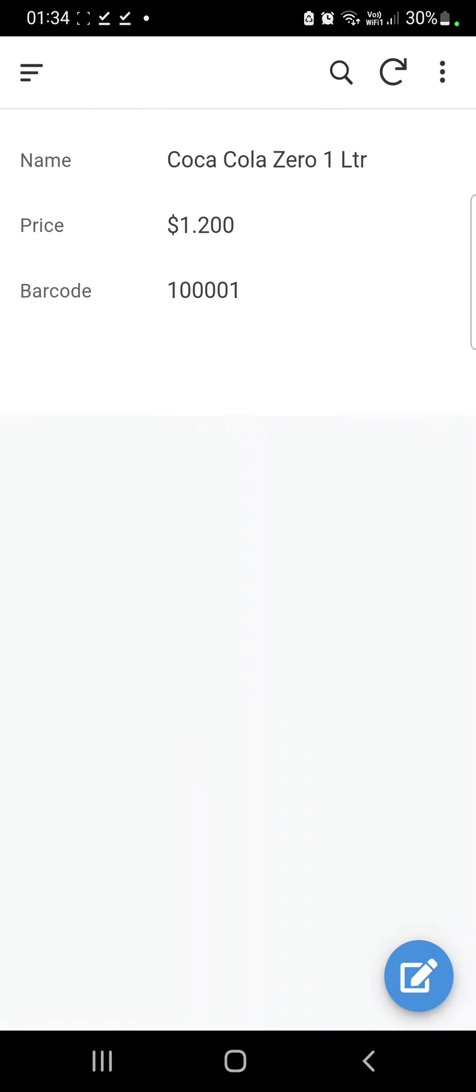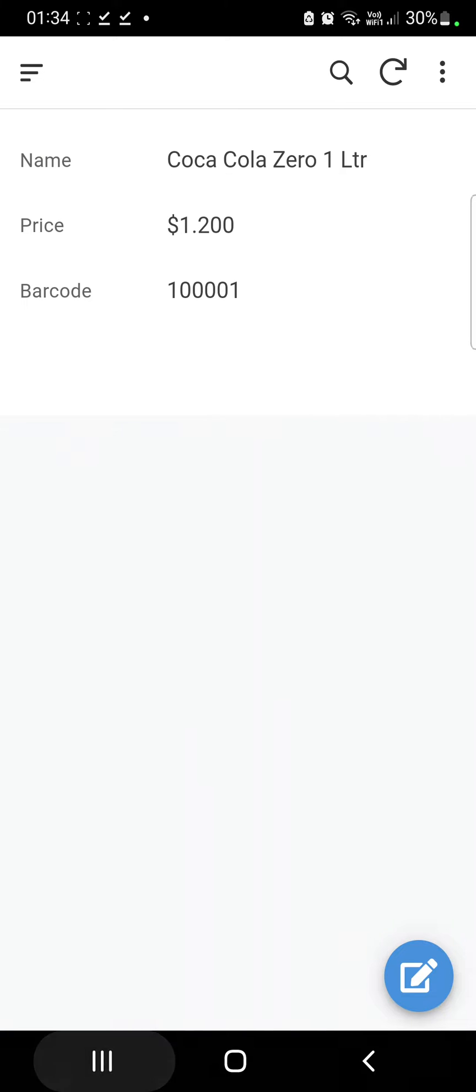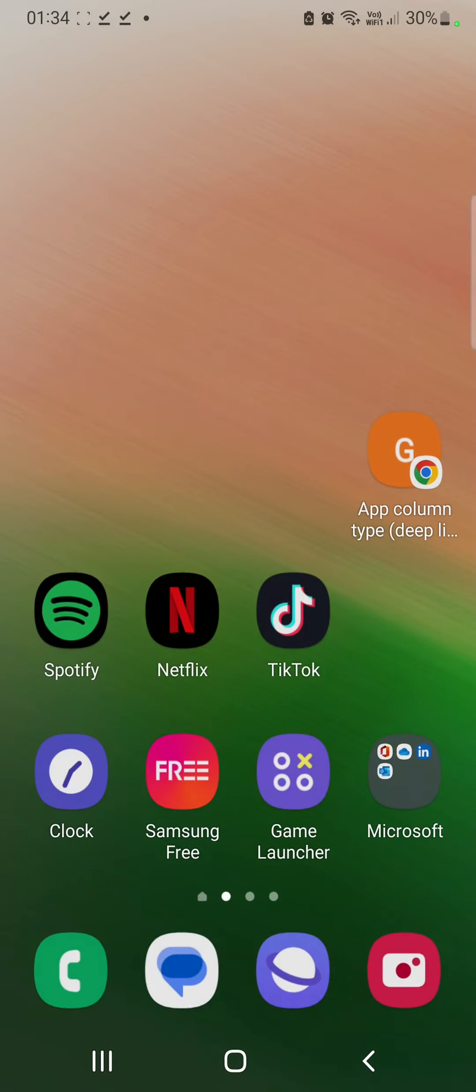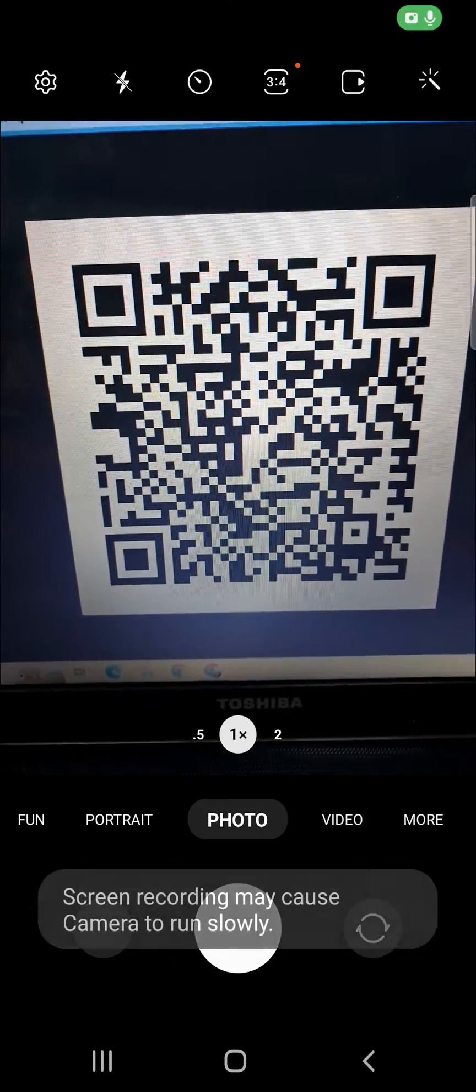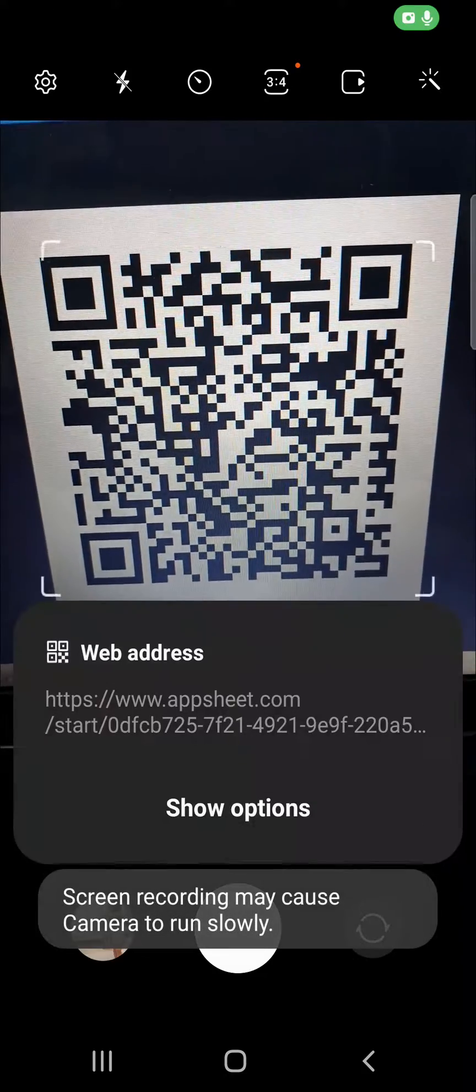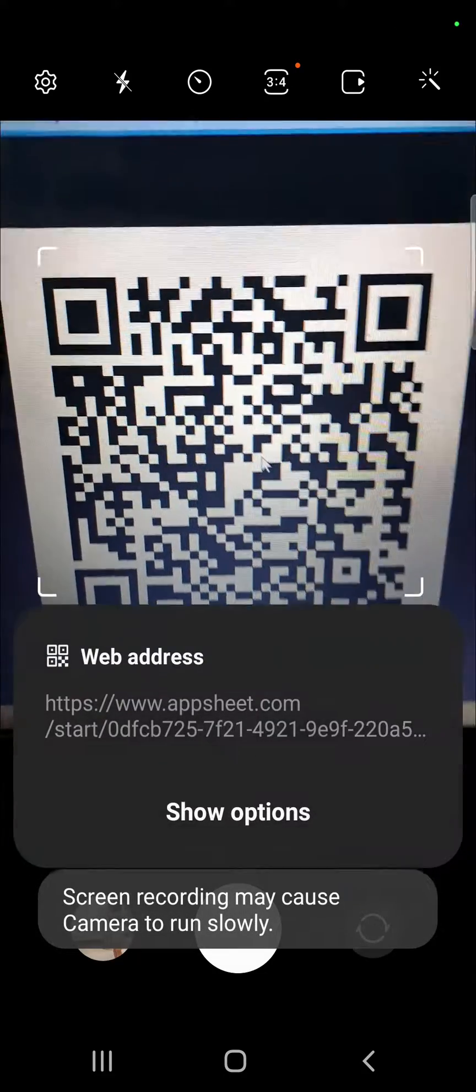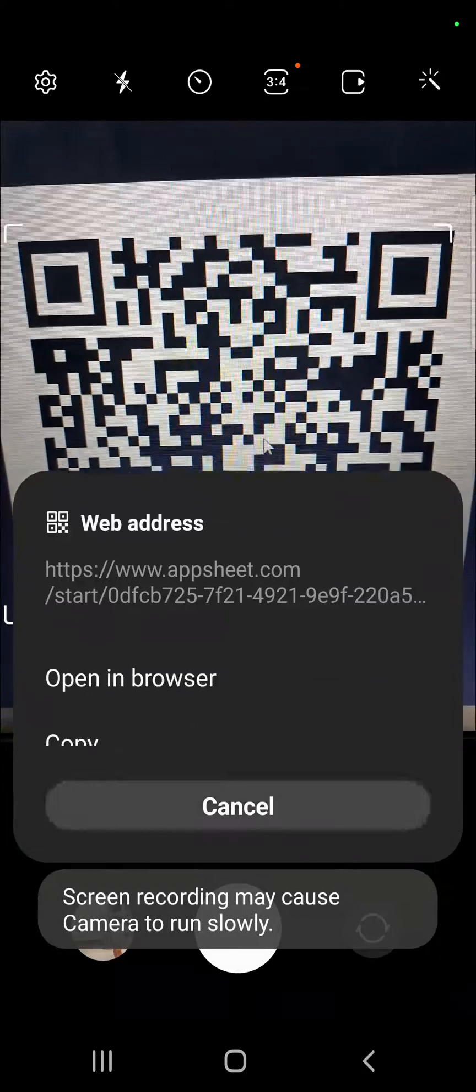As you can see, I'm going to scan another barcode. This is another QR code and I'll open it in a browser. It brings me to the price of the product. Let's try another one. So this is another product.